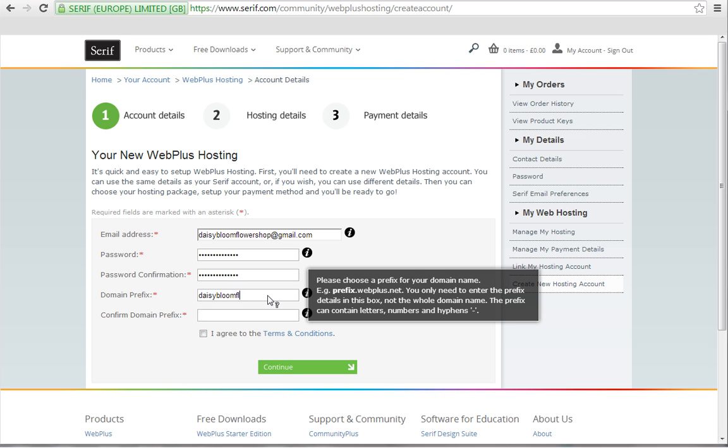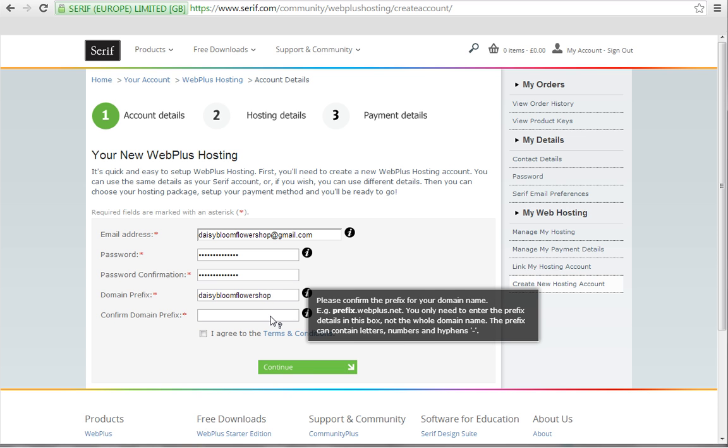You don't need to type www. in either, just the prefix is fine. To be sure you've not made any mistakes, confirm your domain prefix by retyping it in the confirm box underneath.